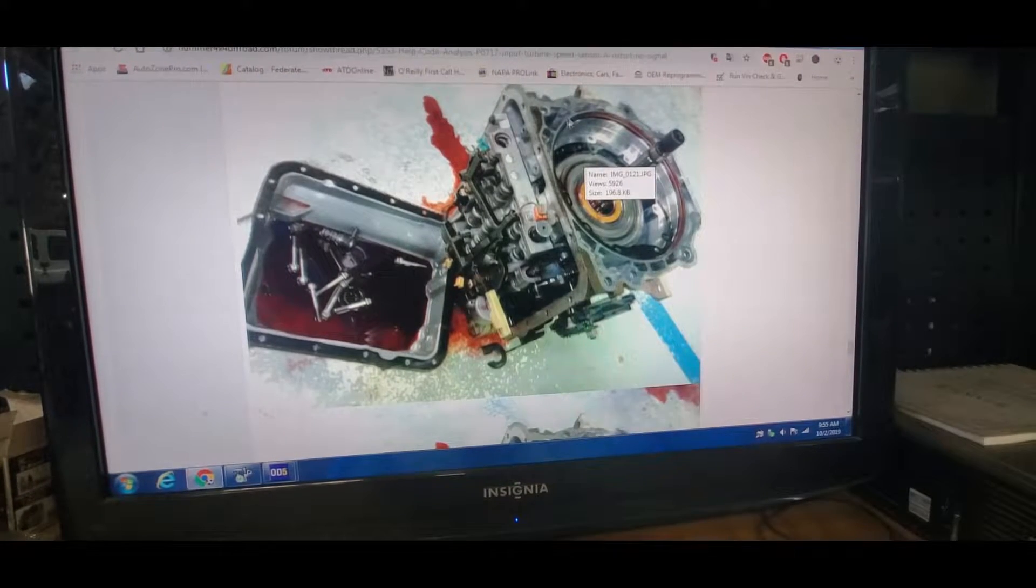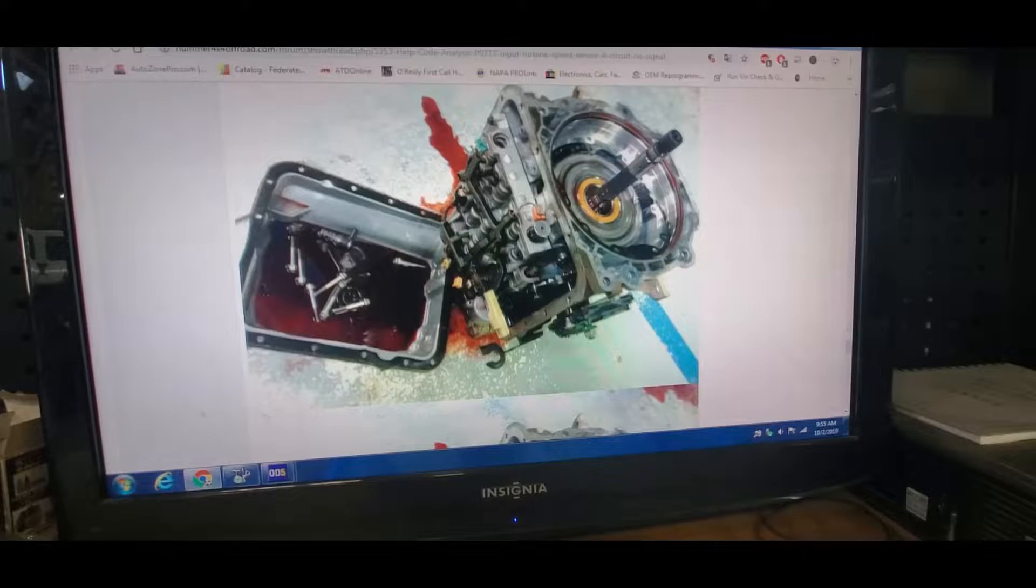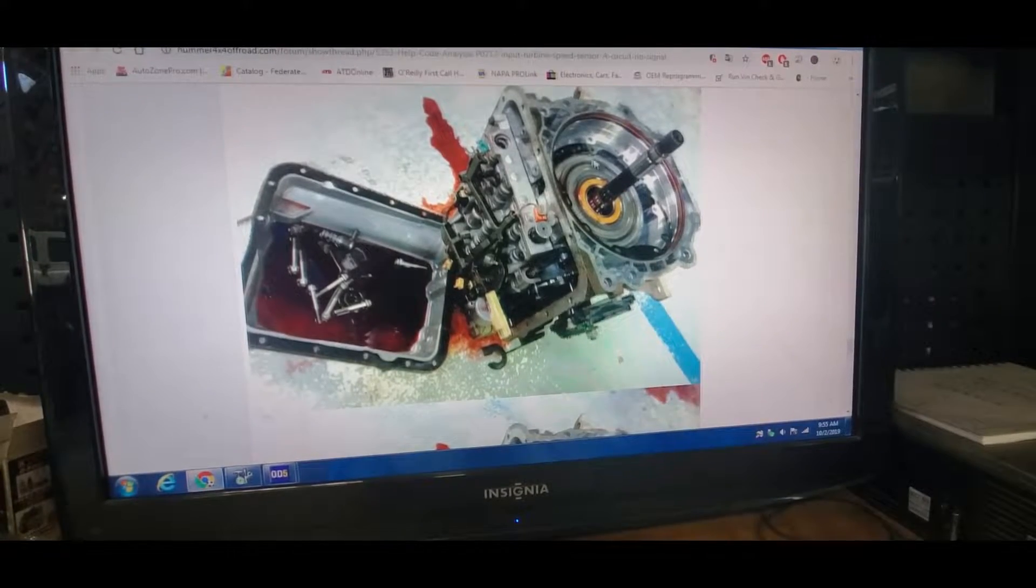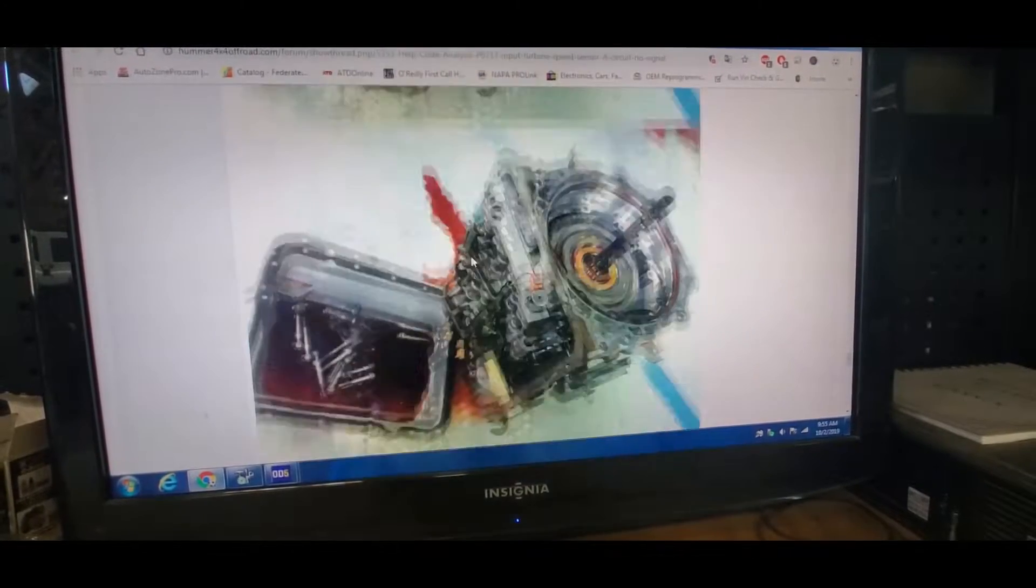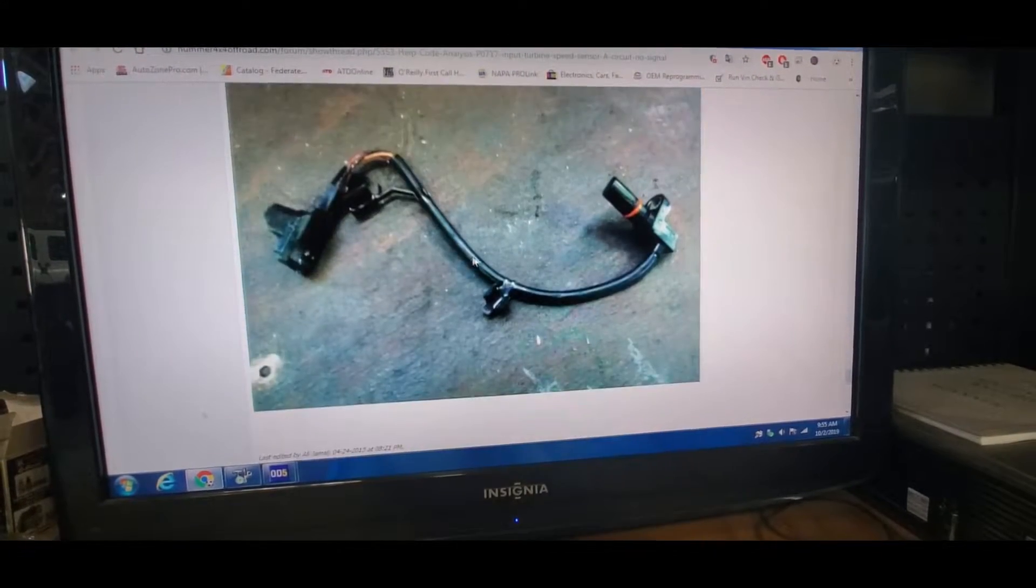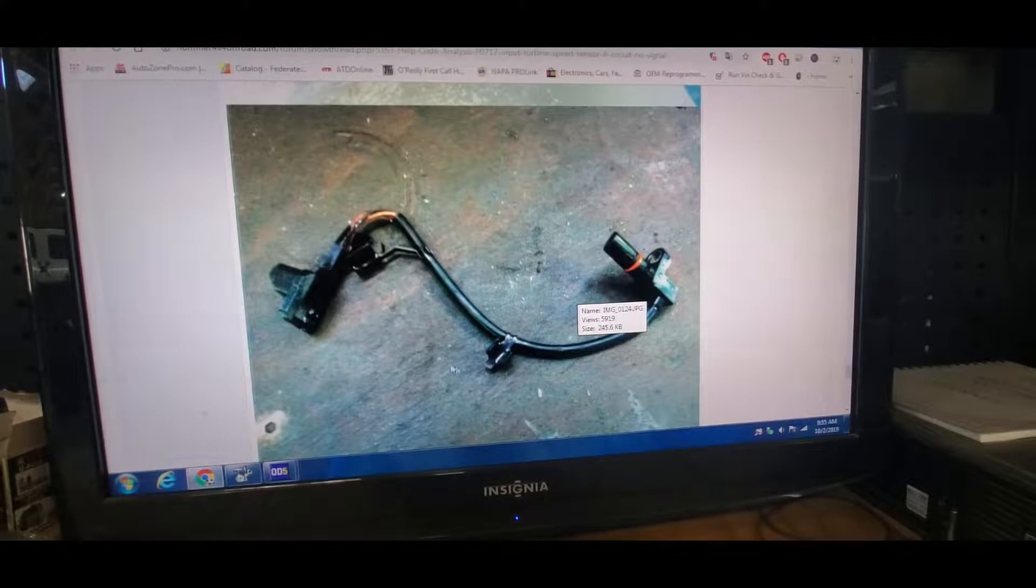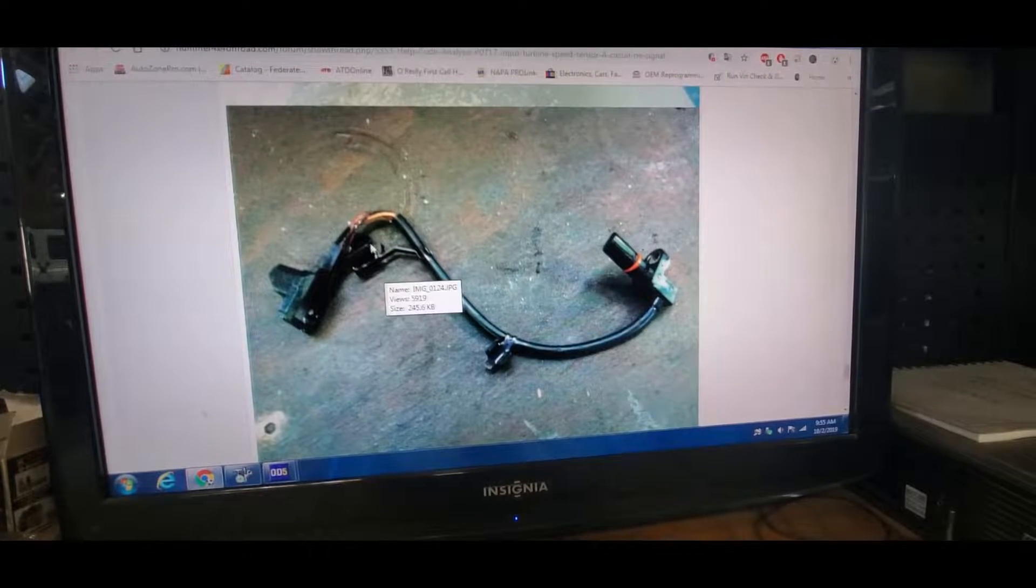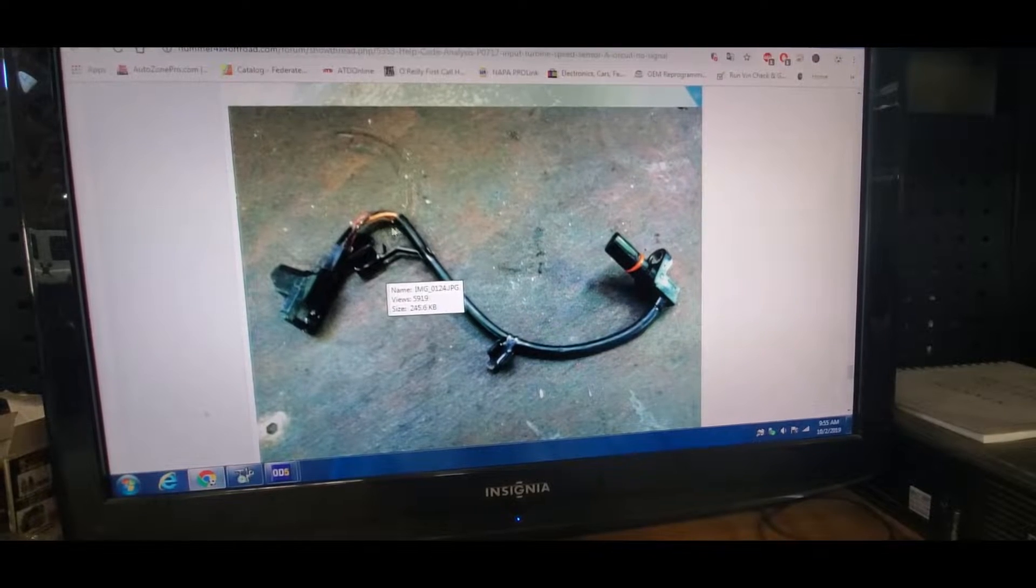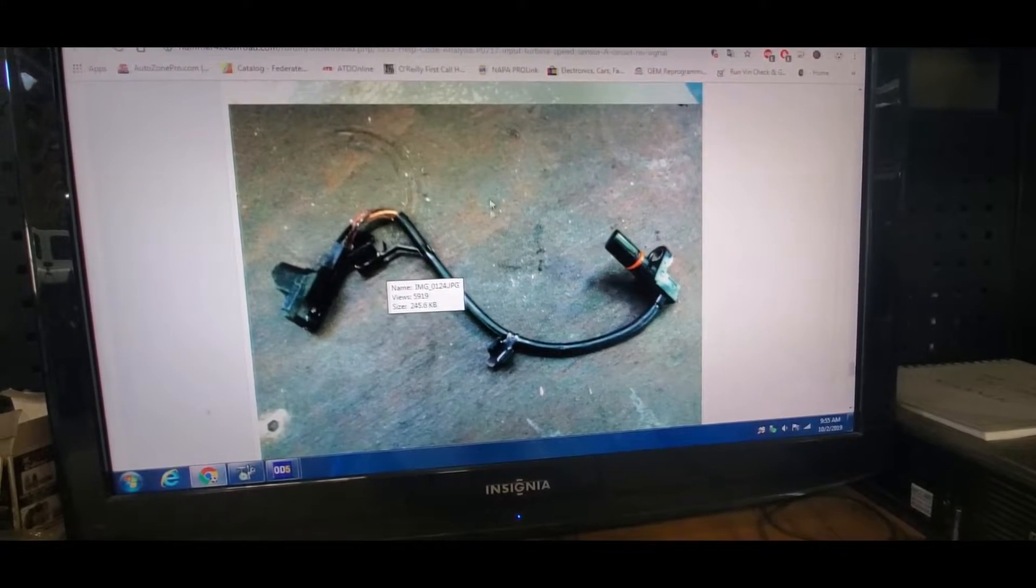And the sensor is located right here. This is just an example, this is the actual sensor here - it's a three wire magnetic speed sensor.